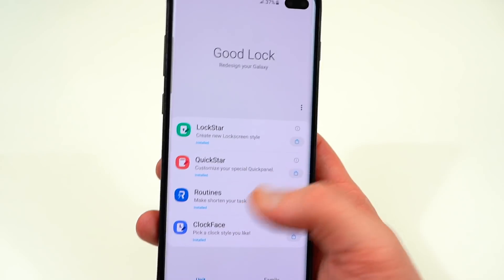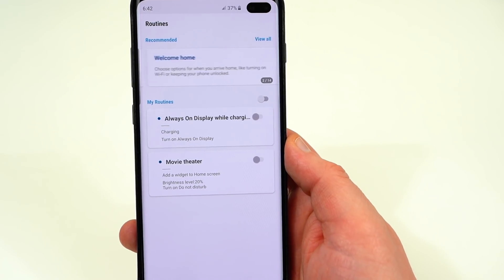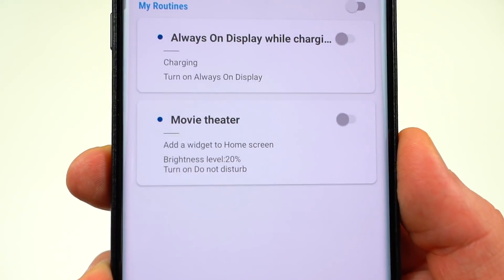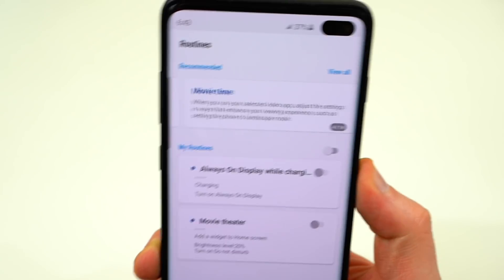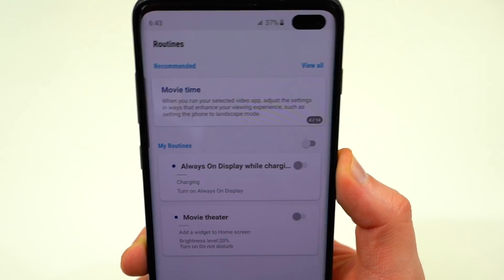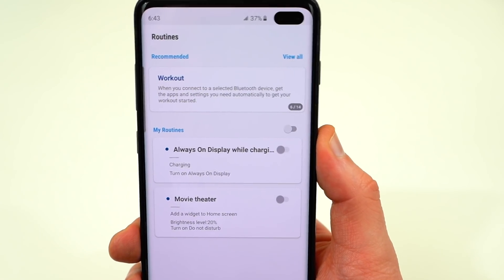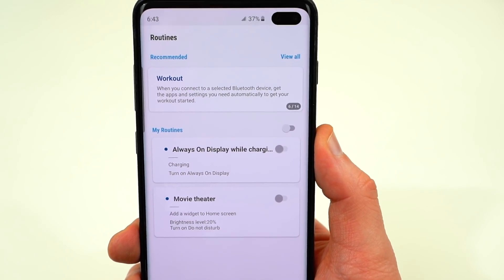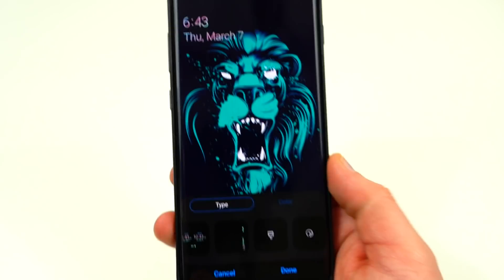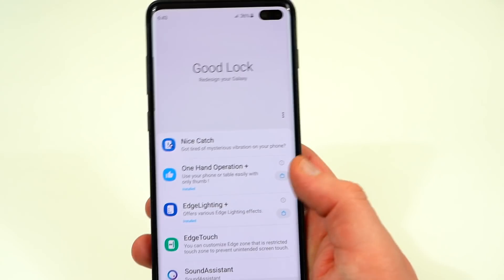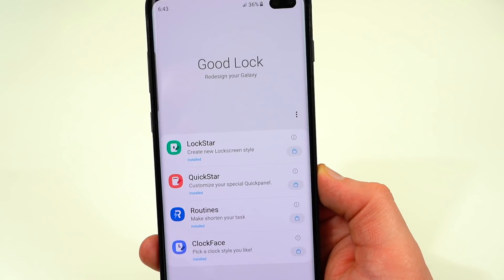The third app in the list is called Routines, which used to let you set custom routines — when a certain criteria happens, it does another thing. For example, a movie theater routine could adjust brightness to 20% and turn on Do Not Disturb mode. As far as I can tell on the Galaxy S10 and S10 Plus, this has been replaced by Bixby Routines — the app actually told me I should be using Bixby Routines instead. So Routines within GoodLock doesn't seem fully functional on the S10. The ClockFace section simply enables those additional clock faces available within LockStar, so as long as you have ClockFace installed, you'll have all those additional styles to choose from.